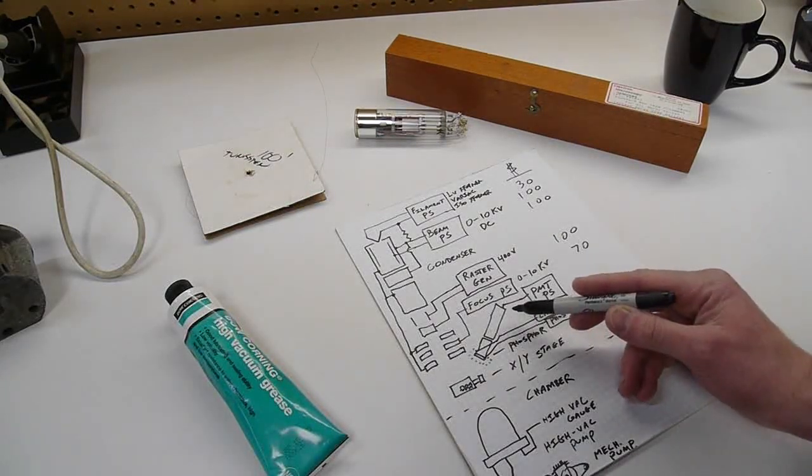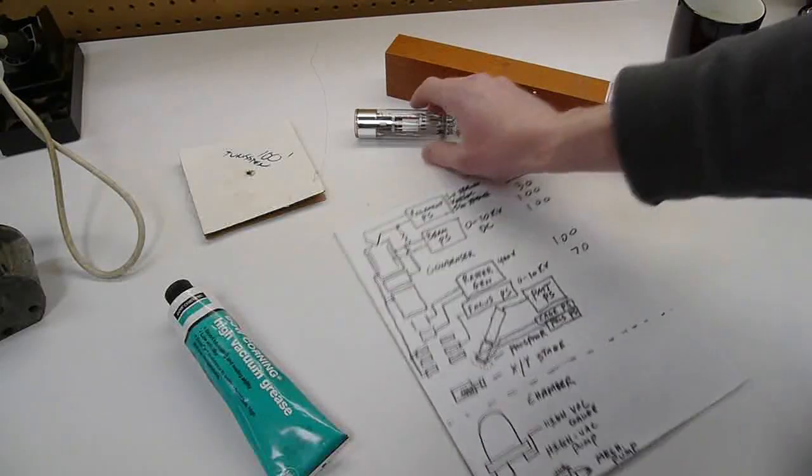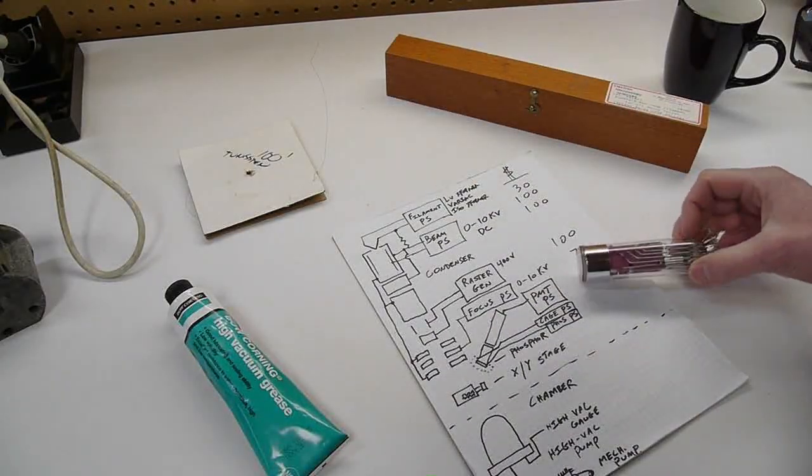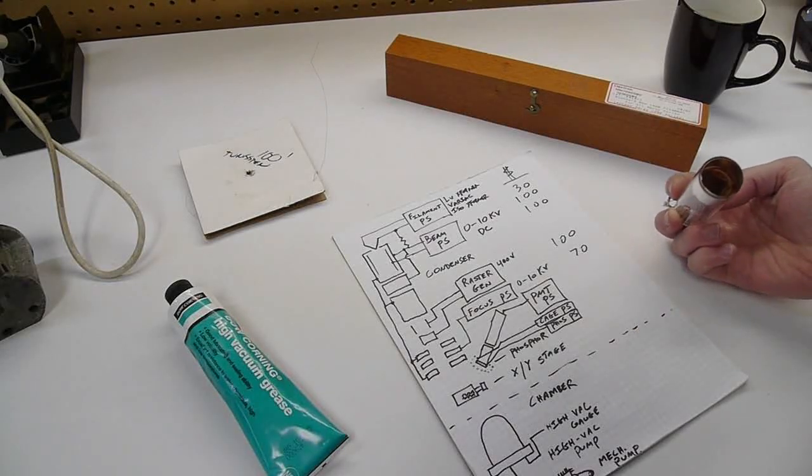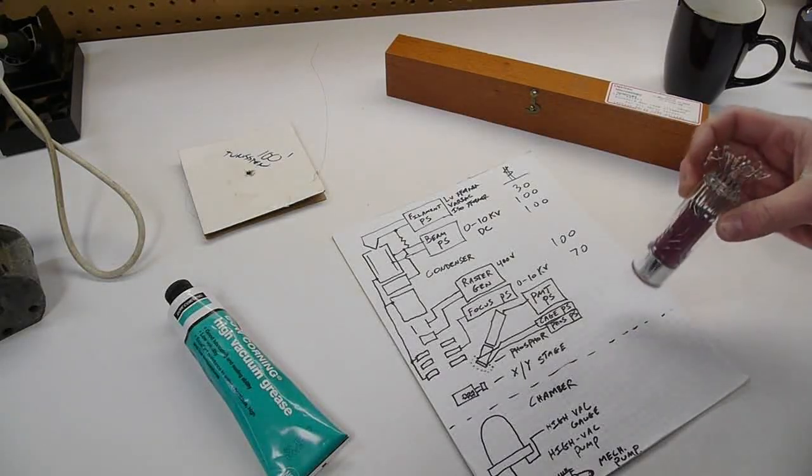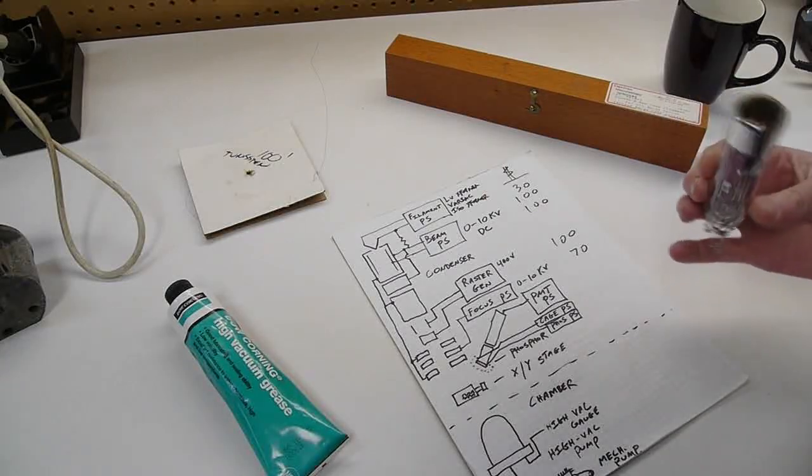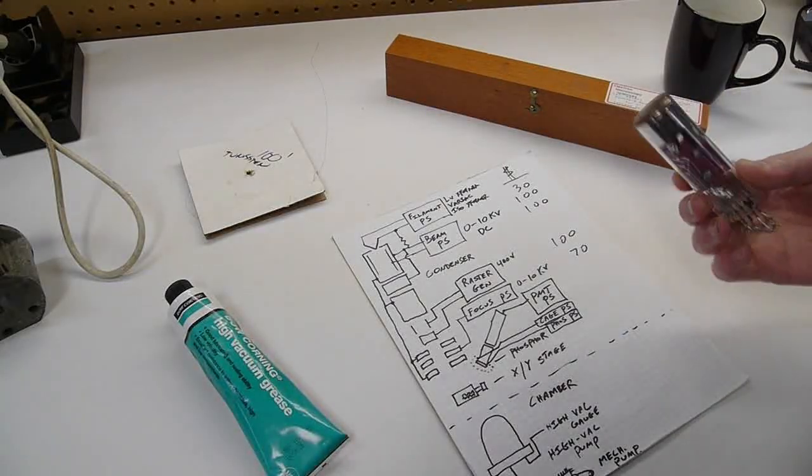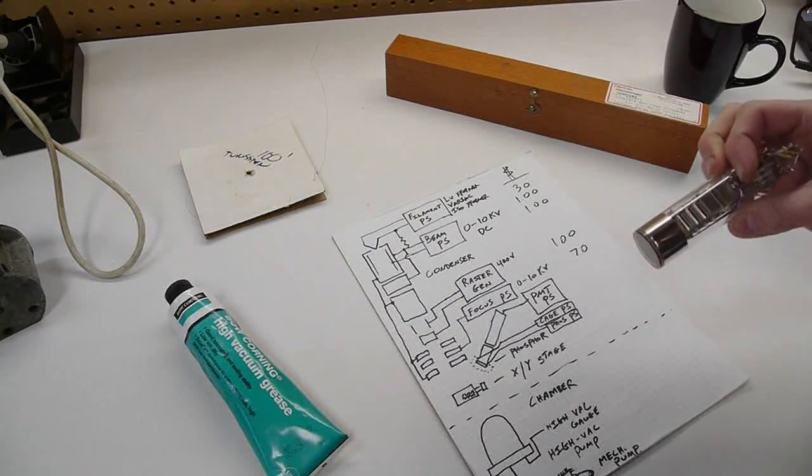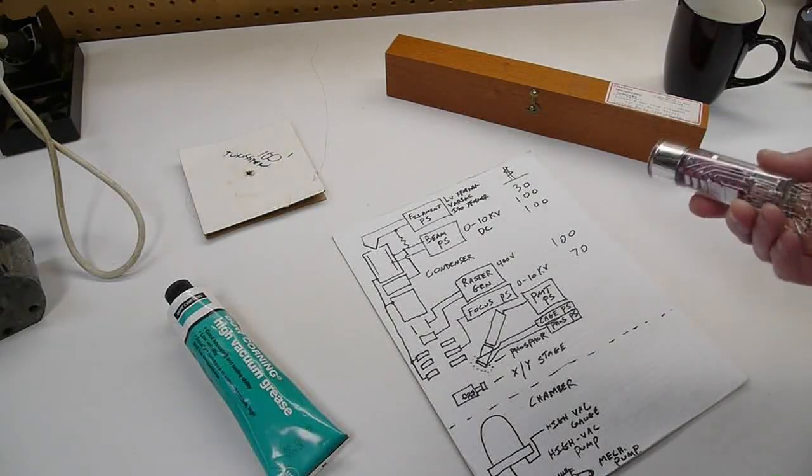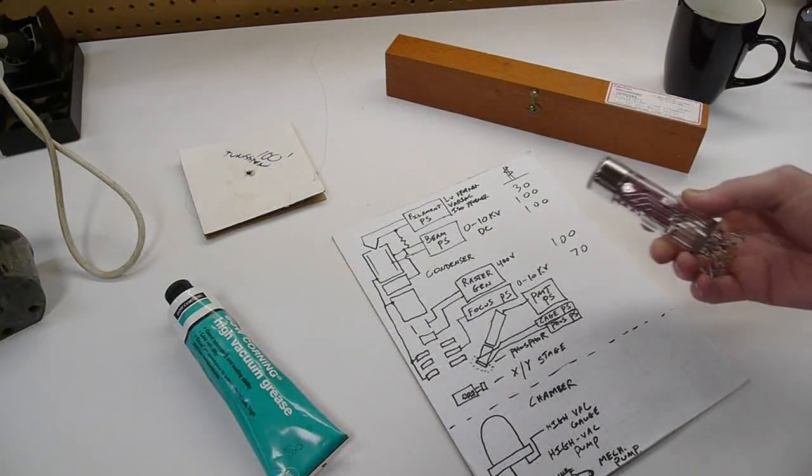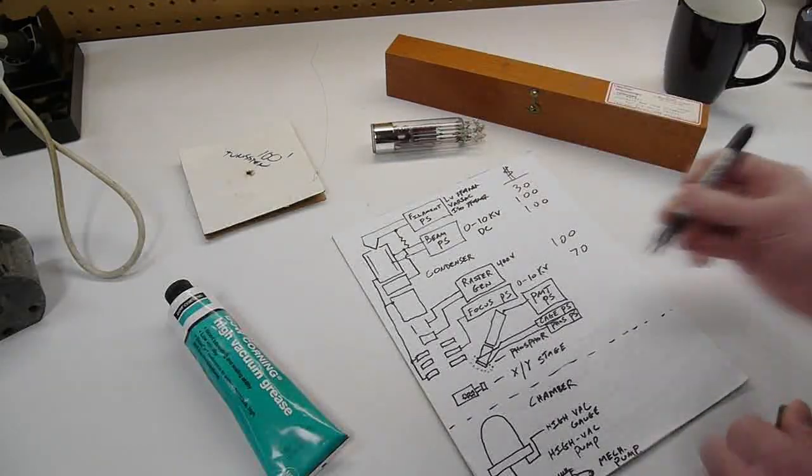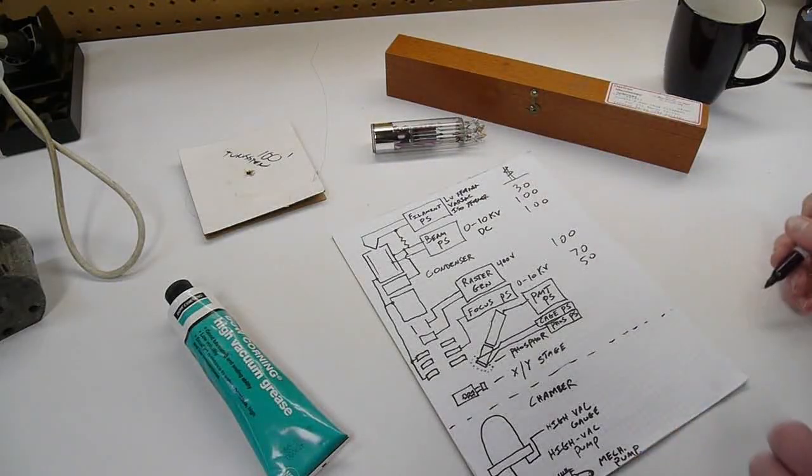Then we have the photomultiplier itself. This is the one that I used. It is a Hamamatsu R6094. I don't think there's any more of these on eBay, but there might be. I only paid about $35 for this, which is a little bit lower than the average, but not much. You can go on eBay and find photomultiplier tubes for $50. So we'll put down $50 for that.